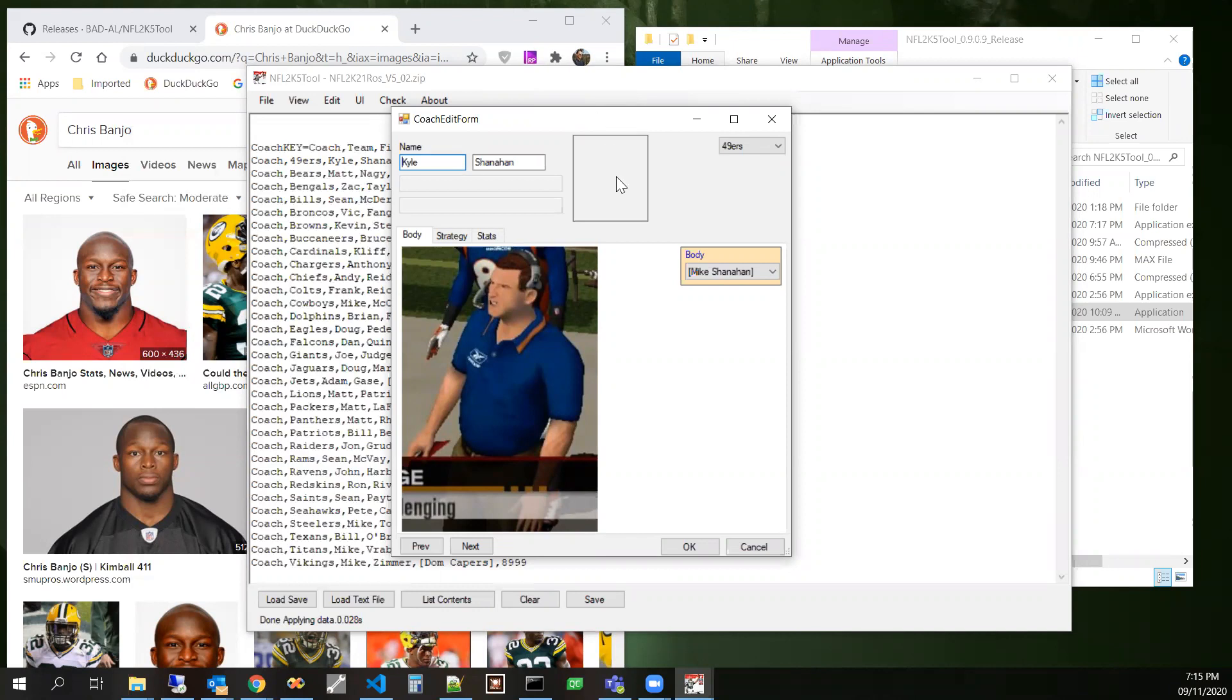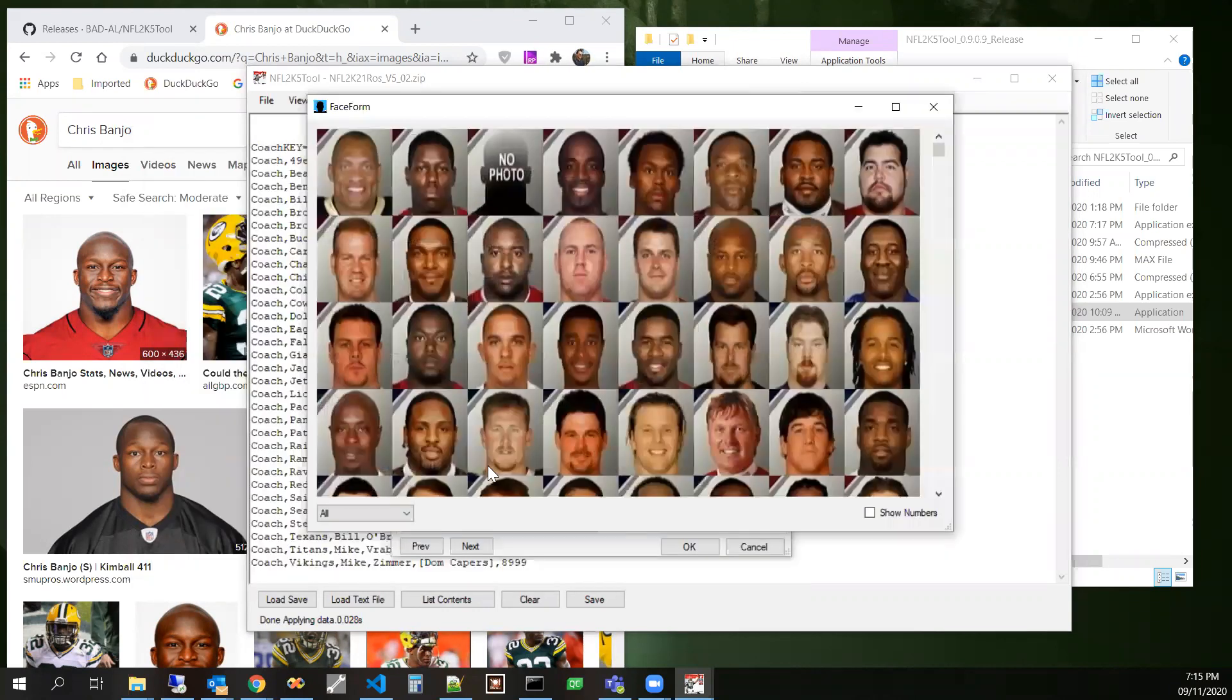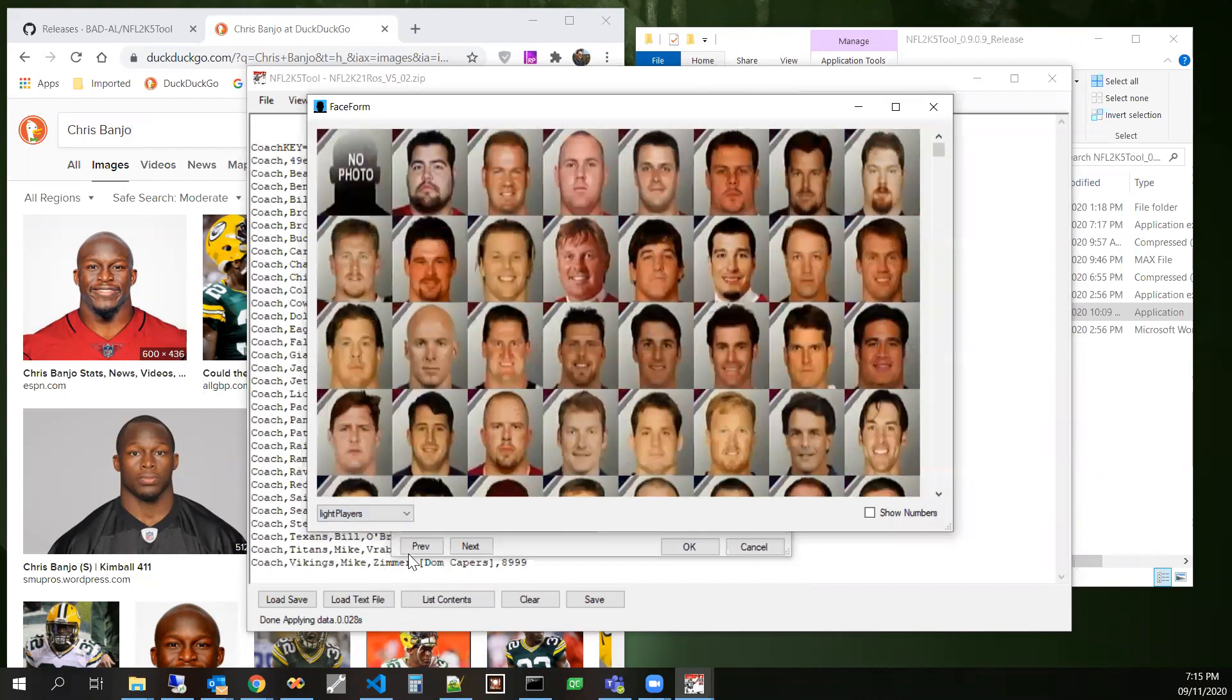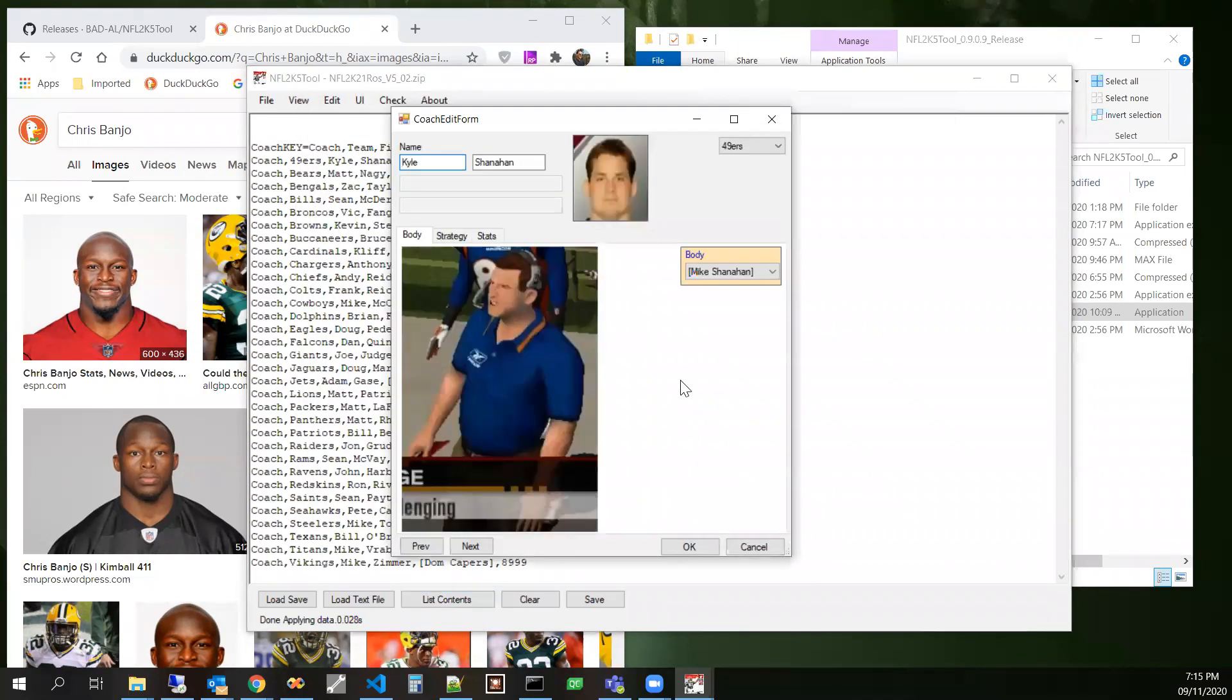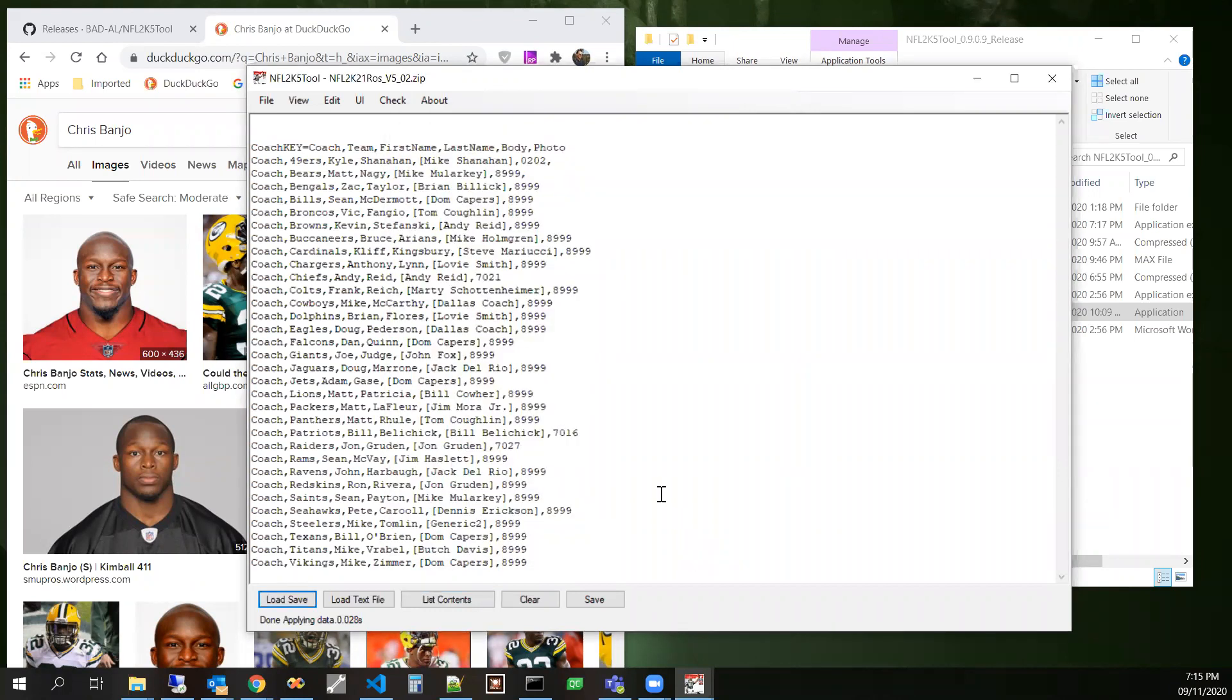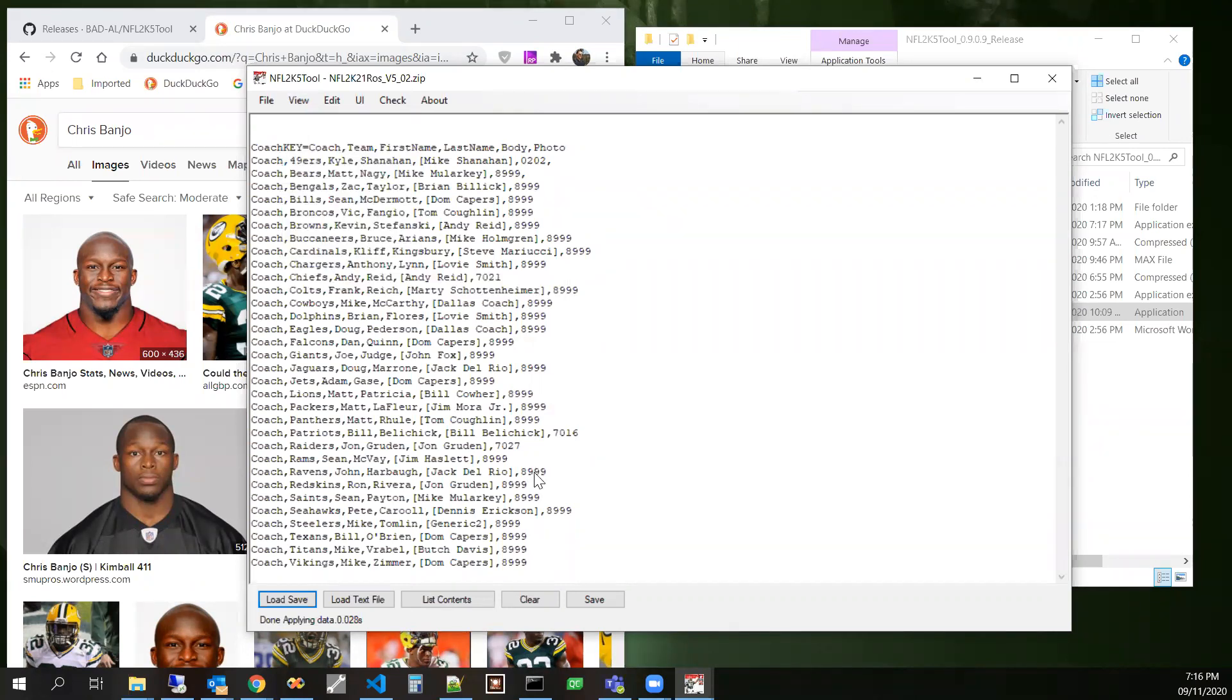This one doesn't have a face assigned. We could assign a face to him if we want to. Can go to the next coach. Sue one and so forth. We can also specify the full attributes.